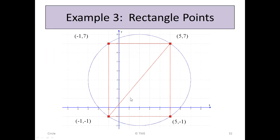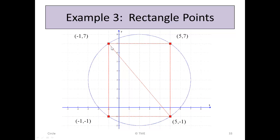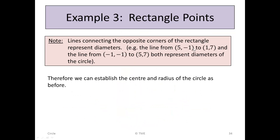For example, joining one corner to the opposite corner gives a diameter, because three points on the circle form a right angle — so by the theorem, that side must be the diameter. Similarly, the opposite diagonal from (-1, 7) to (5, -1) is also a diameter, since there are right angles at those corners too. Therefore, we can establish the centre and radius of the circle as before.